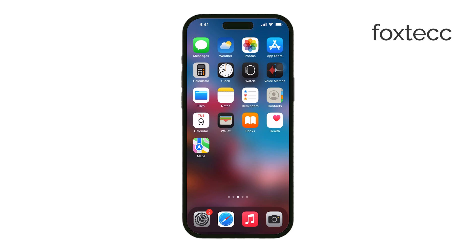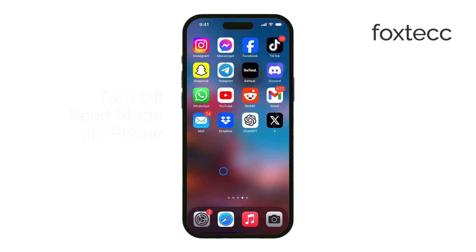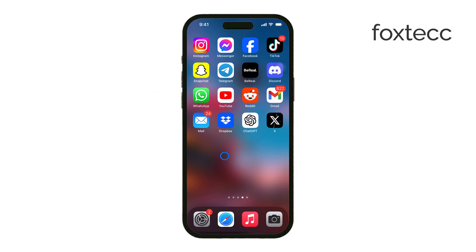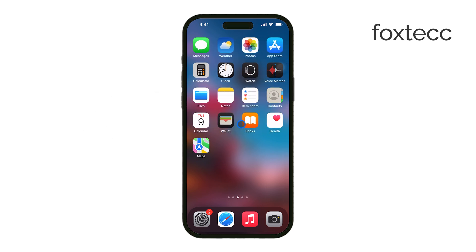Hello, I'm Laura from Foxtech, and today I'm going to show you how to turn off read mode on your iPhone. When people talk about read mode, it can mean a couple of different things depending on how you use your iPhone.